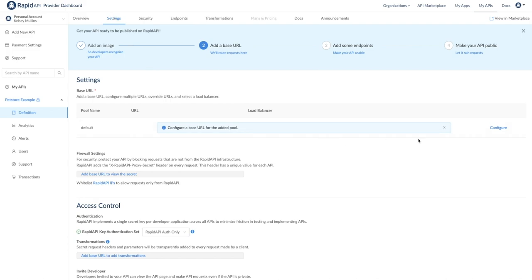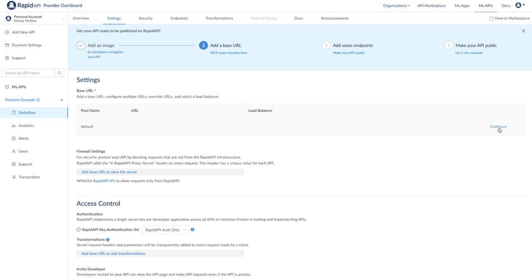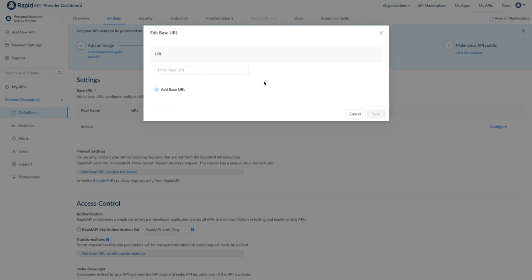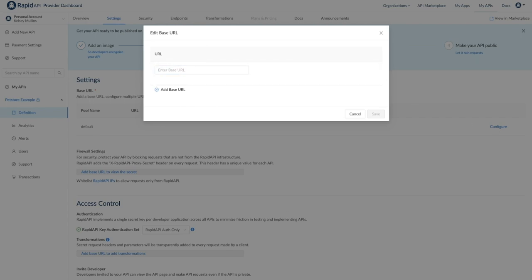This is where you can add a base URL, where requests will be routed. In our advanced tutorials, we will walk through load balancing and multibase URLs, but for now, I'll just go ahead and add a base URL.